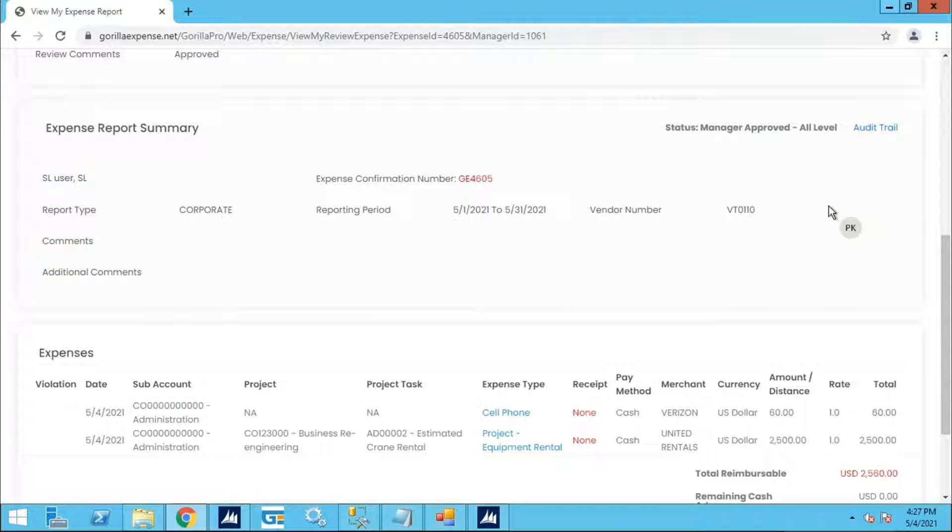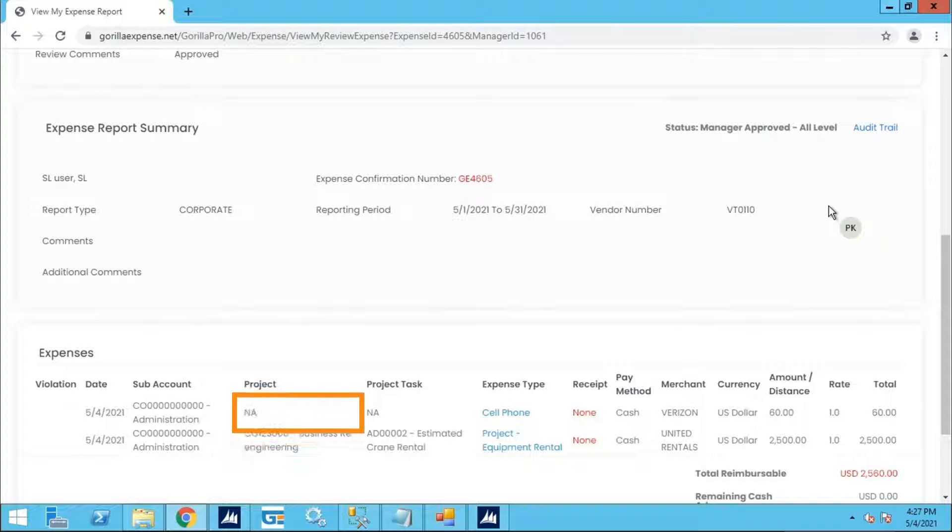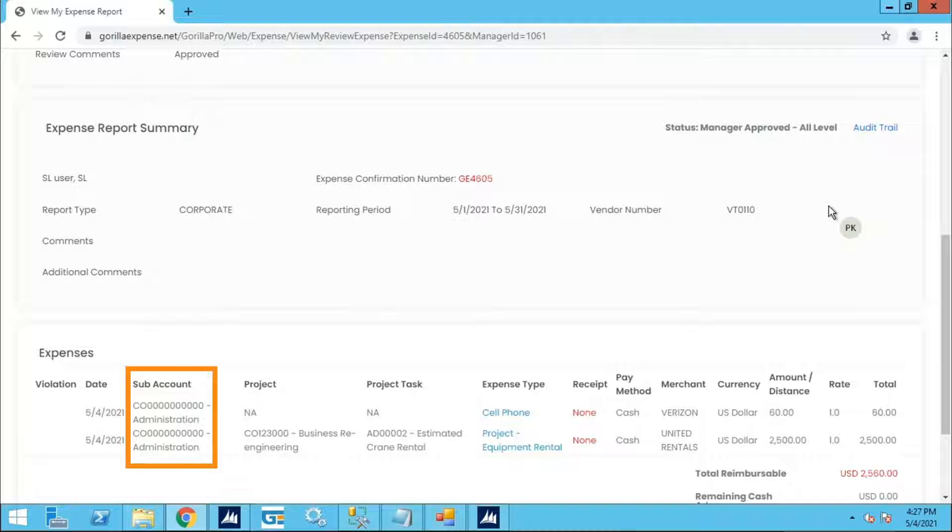One is charged to a project named Business Re-Engineering. The second one is not charged to a project. Both of them have the user's default subaccount assignments on them.